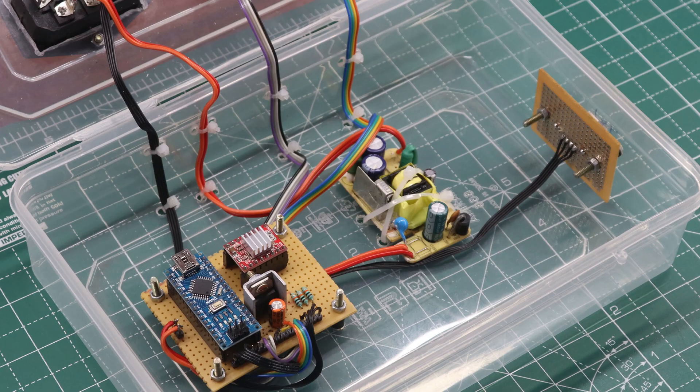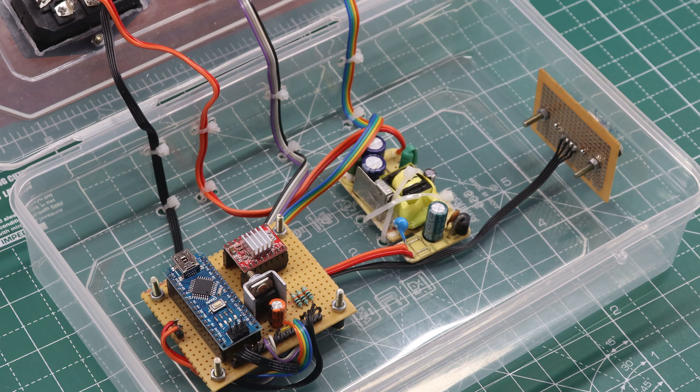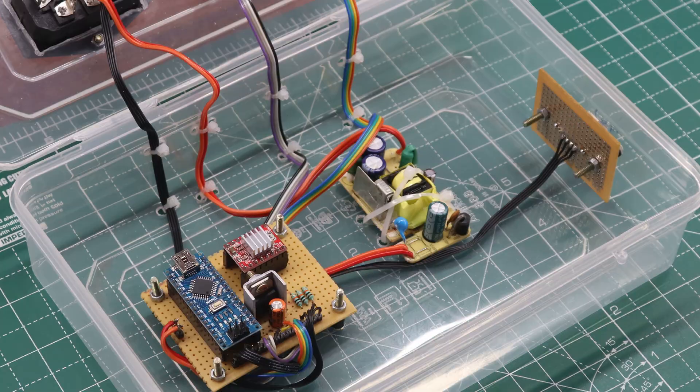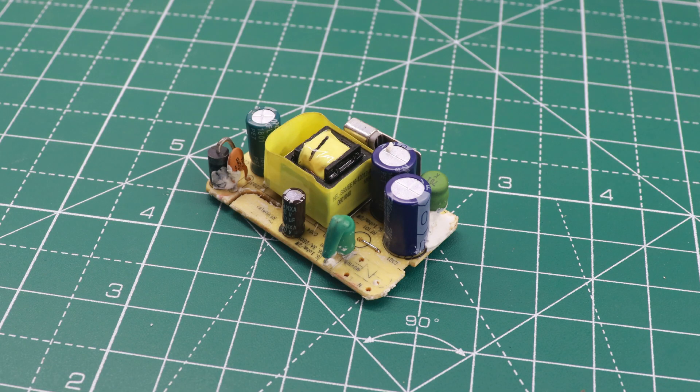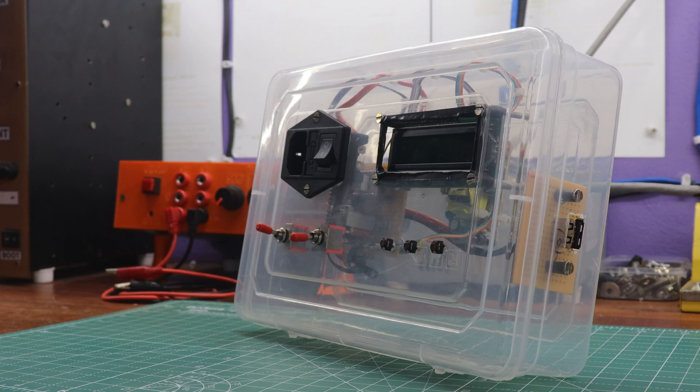While the 2A adapter is the recommended choice to ensure power for the components, the 1A adapter can serve as an alternative with a slightly lower power capacity. That covers the entire hardware setup of the camera slider controller.